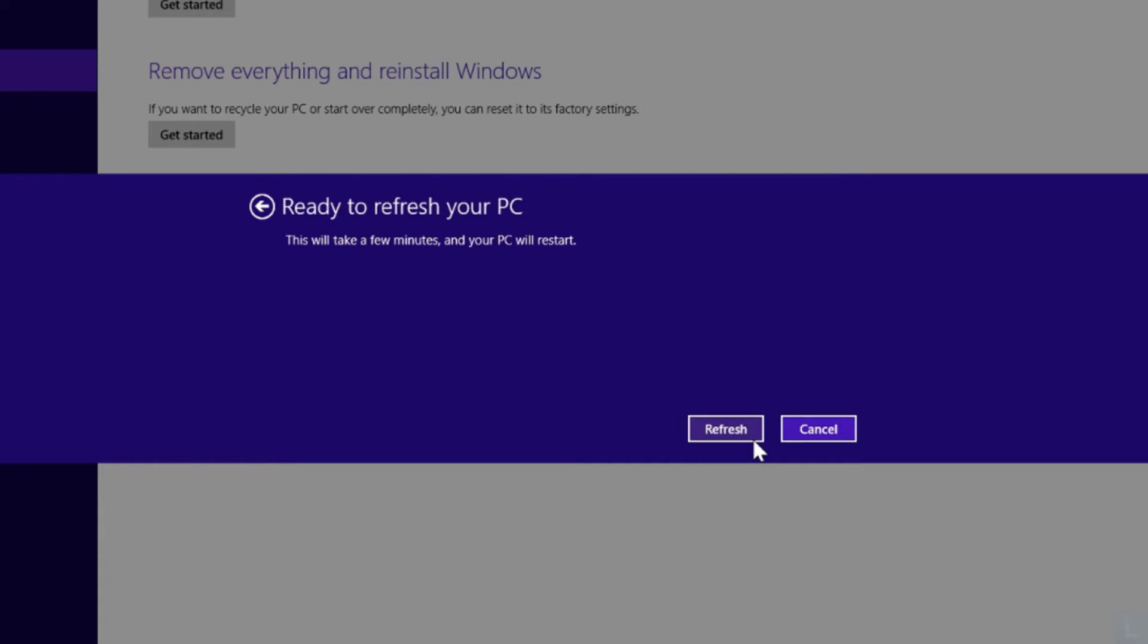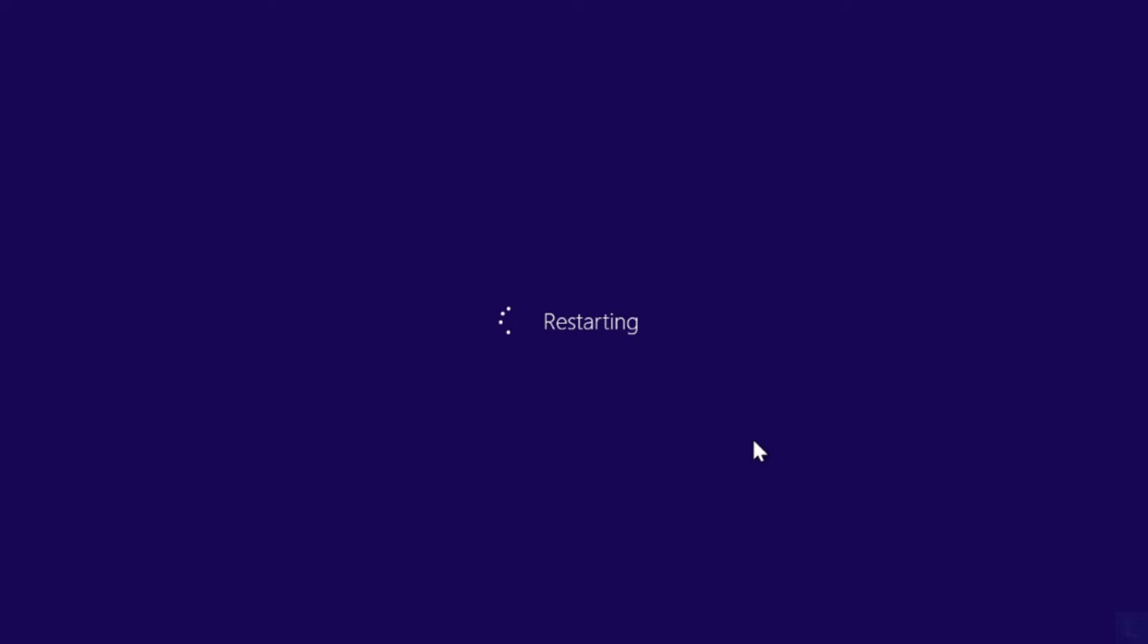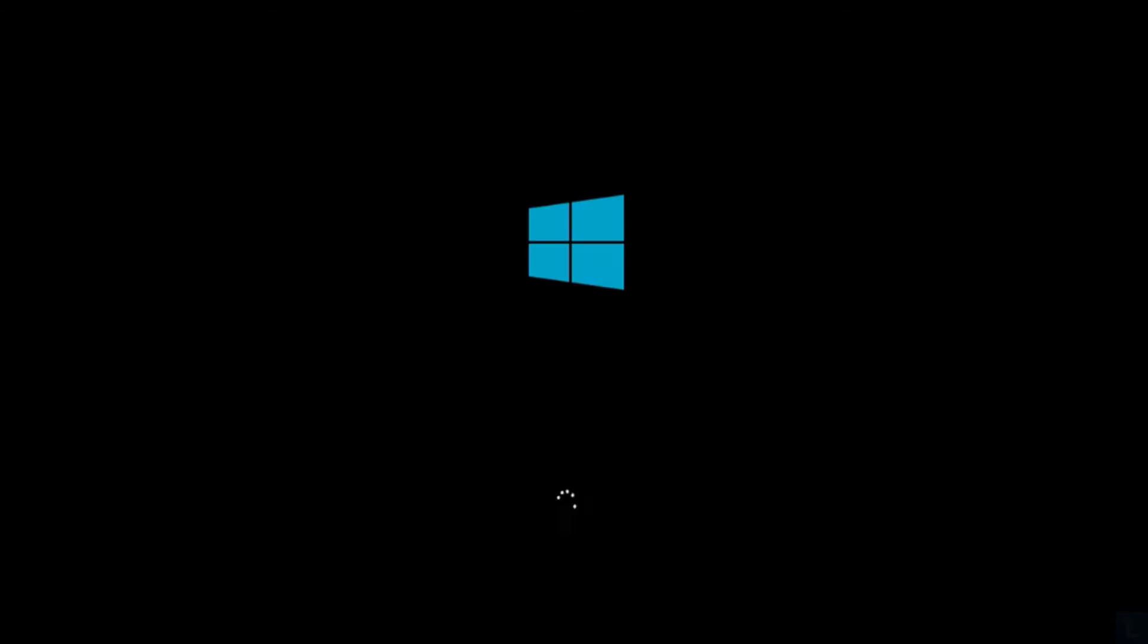Then, click Refresh to begin the process. And now it starts refreshing your system.